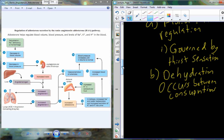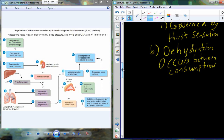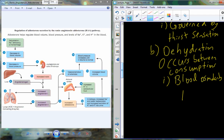Typically, you take a drink of water, and within about 15 minutes that water has left the digestive system and entered the bloodstream. Then you begin to dehydrate. So dehydration occurs between consumptions, and as this happens, the consequence is for blood osmolarity to increase.